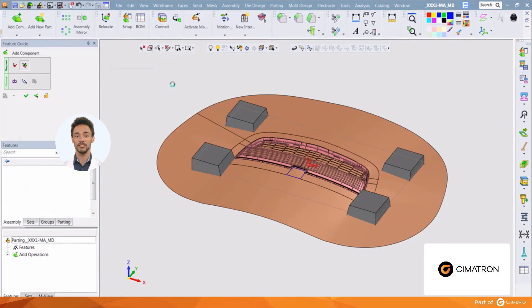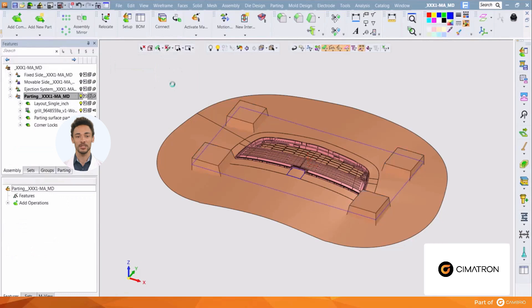With the quick split surfaces, we now have all we need to create the core and cavity blocks for this mold. This concludes the parting surface part portion of the mold design tools available from Cimatron. I hope you have found this informative, and you will look for our next video in the mold design series named setup table. Thank you for watching.